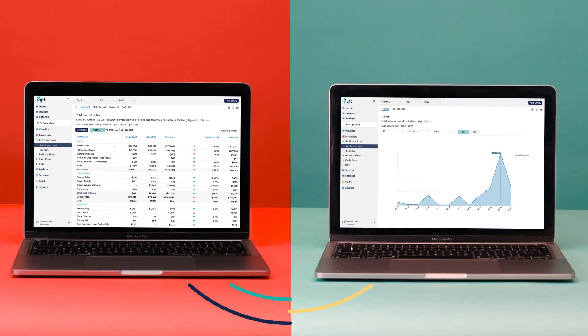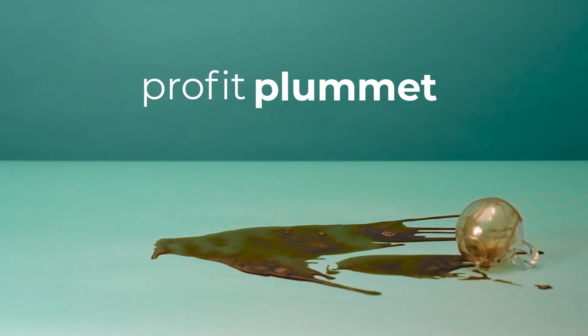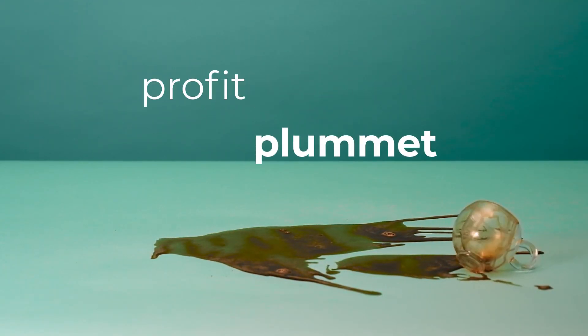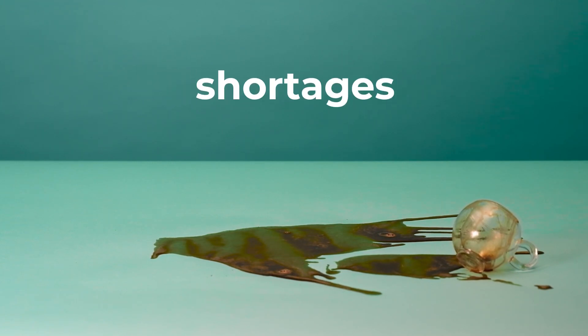Everything in SIFT is connected, so you can see exactly what made your profit plummet or led to cash flow shortages last month.